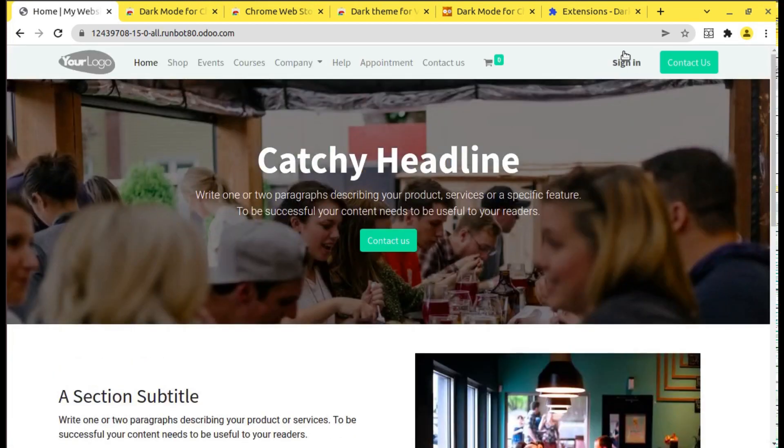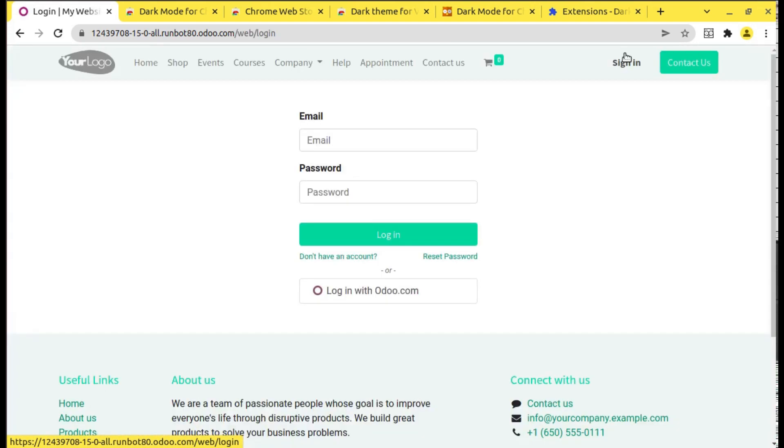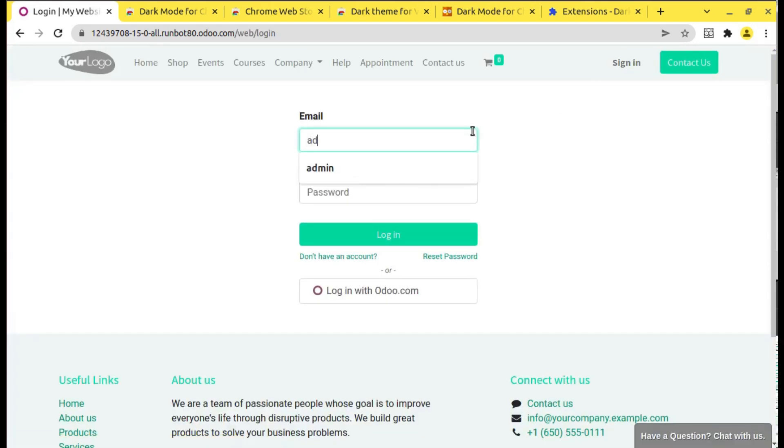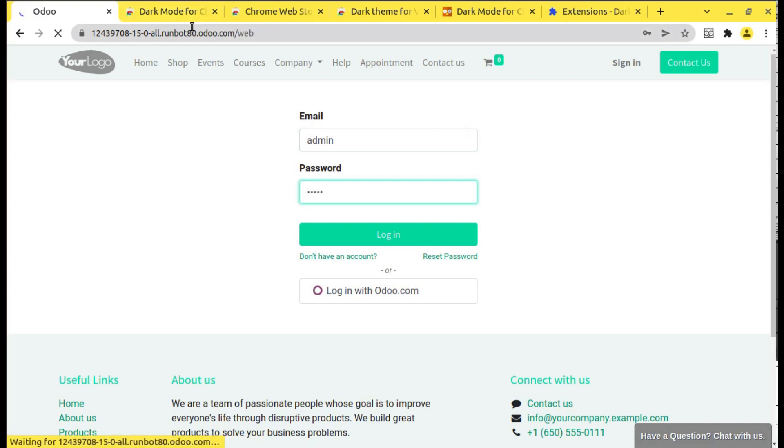Let me sign in. The password will be admin. So let me log into the database and let's try this extension.